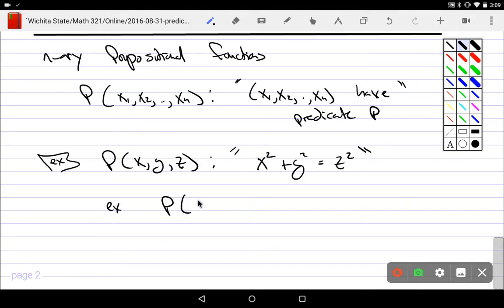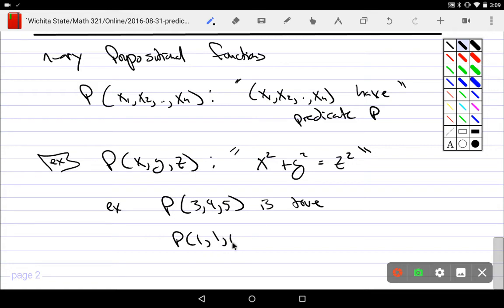The things that make this true would be the Pythagorean triples. For example, p(3, 4, 5) is true, but p(1, 1, 1) is false — because 3² + 4² = 5², but 1² + 1² ≠ 1². We can specify propositional functions of one object or propositional functions of many objects.